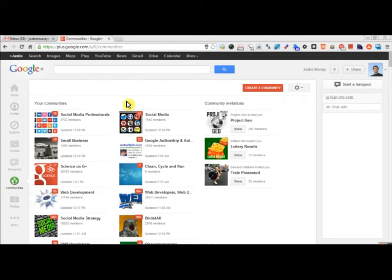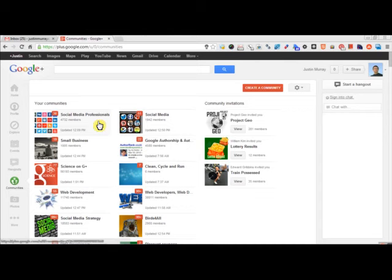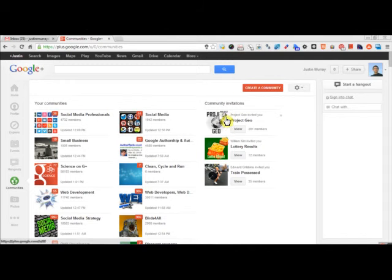and then it will also show some community invitations. People can actually invite you directly to Communities.